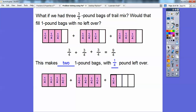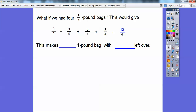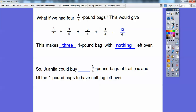Now, if I did 1 more 3/4, that would fill up this bag just perfectly. So if I did 4 three-quarter bags, we'd get 12 fourths, and 12 fourths would make exactly 3 one-pound bags with nothing left over. So Juanita could buy 4 of the 3/4-pound bags of trail mix and fill up all the 1-pound bags with none of them having anything left over. We just had to keep adding 3/4 until we got a whole number result.